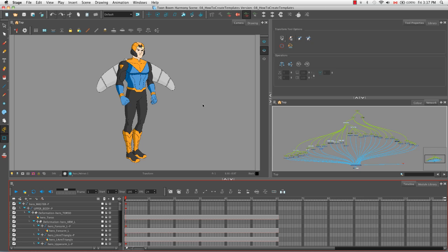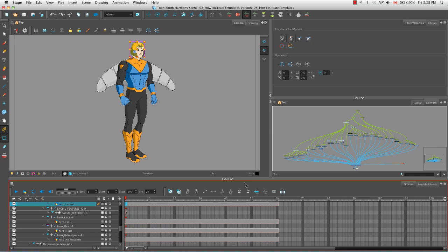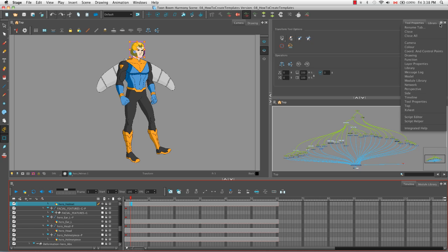Let's select the helmet in the camera view with the transform tool, then click somewhere in the timeline view to bring the focus around it, and use the keyboard shortcut O to center on selection. Now I'm going to drag the red playhead across to frame 3, and then call up the Xsheet view by clicking on this plus button here and selecting Xsheet.